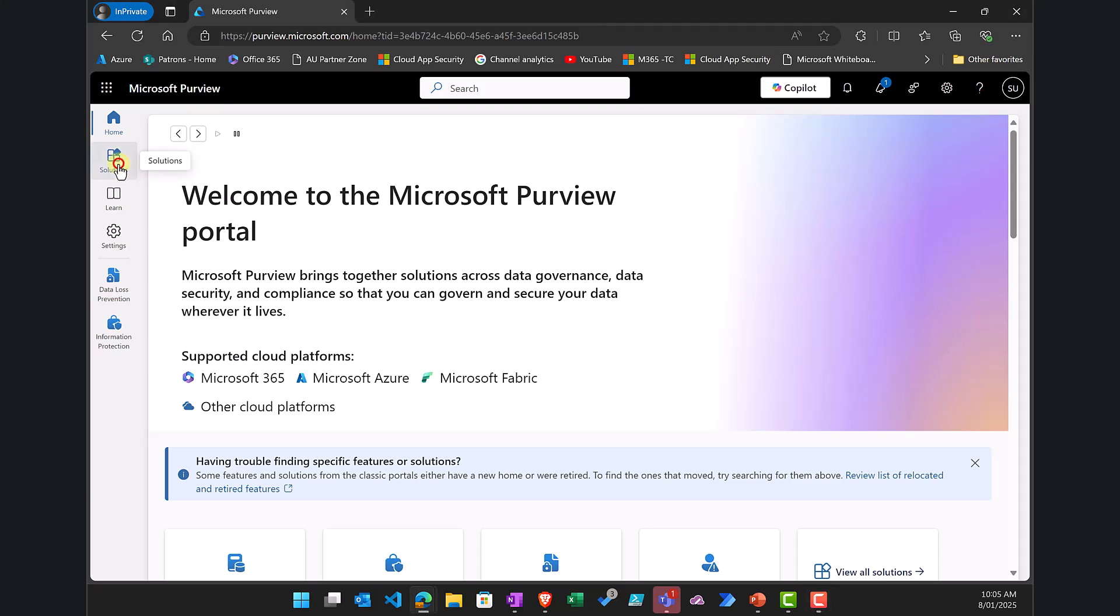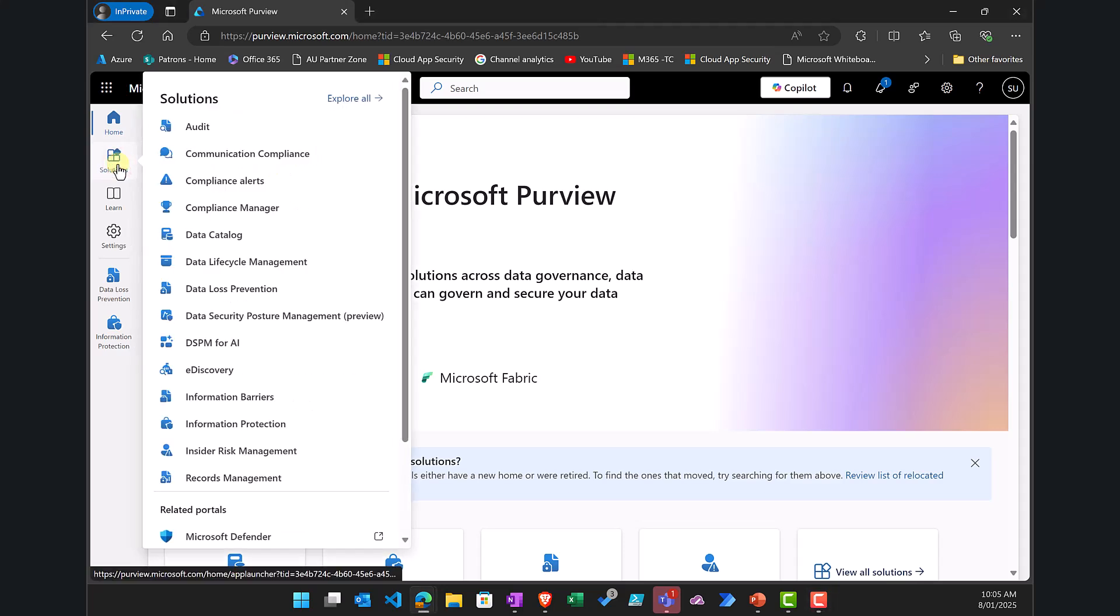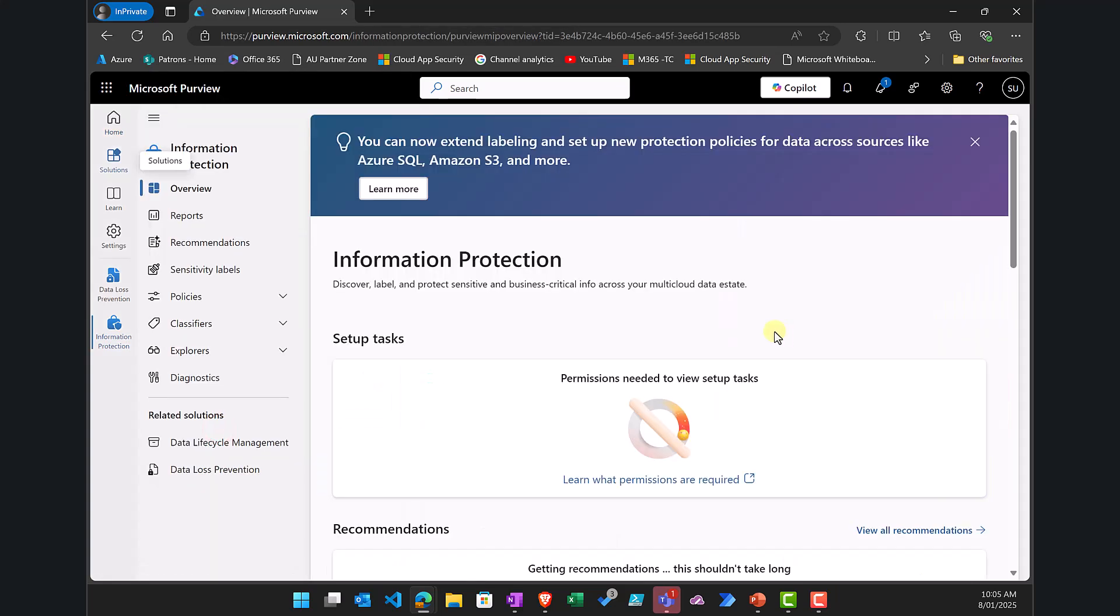Now what we need to do as a starting point is go to the solutions option on the left and select information protection.